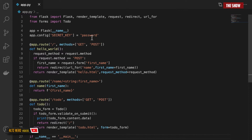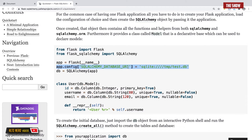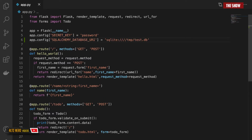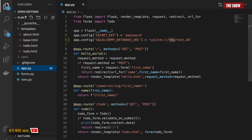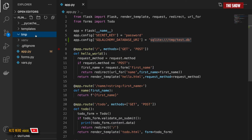In the SQLAlchemy documentation you can see: app.config['SQLALCHEMY_DATABASE_URI'] = 'sqlite:///tmp/test.db'. I'll copy this and paste it into the application. The URI specifies a folder called tmp, so I need to create that directory using mkdir tmp. Inside this directory is where the test.db file will be stored.